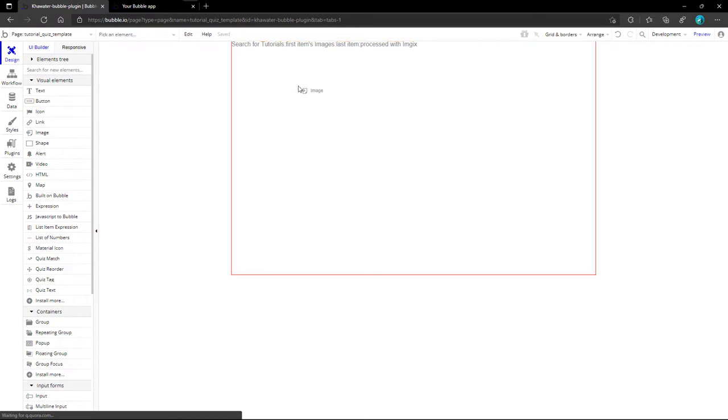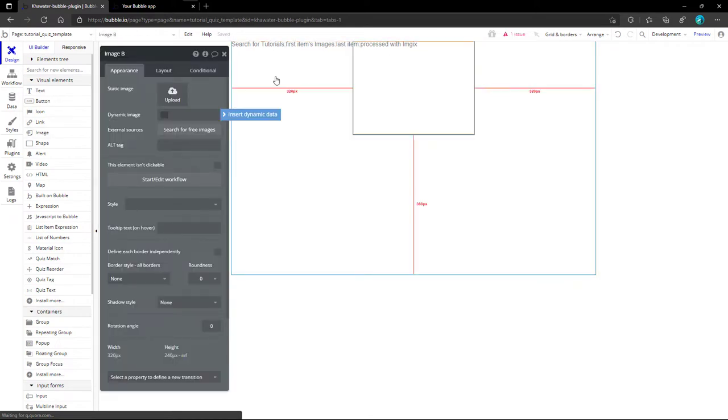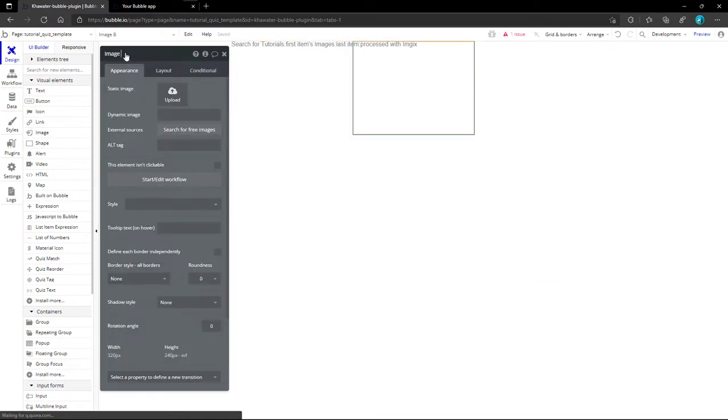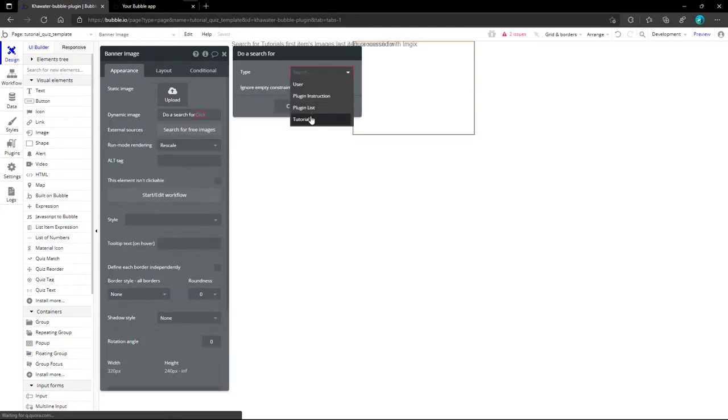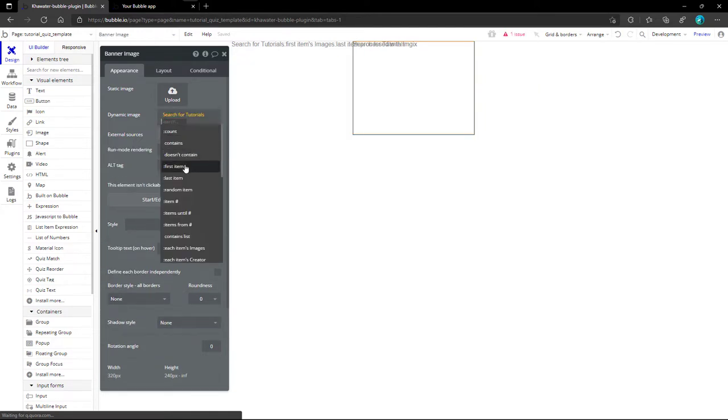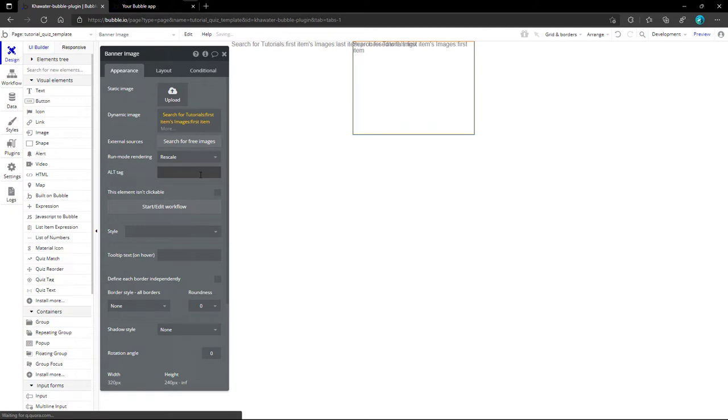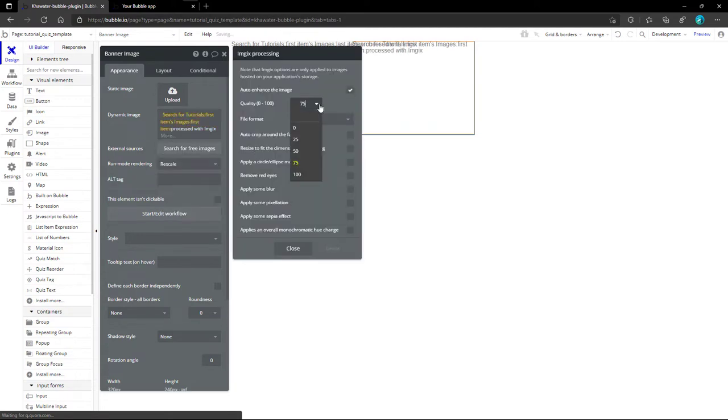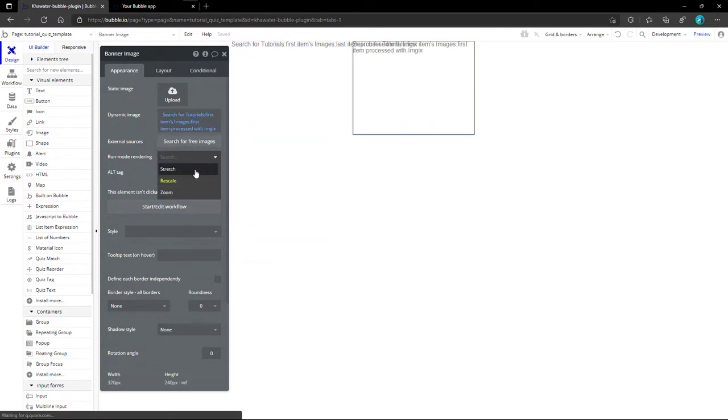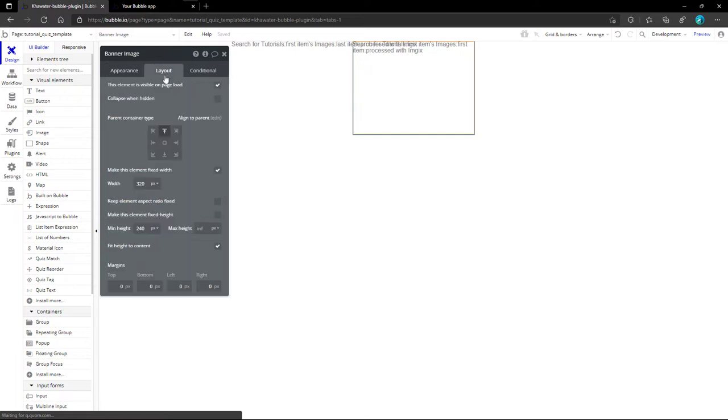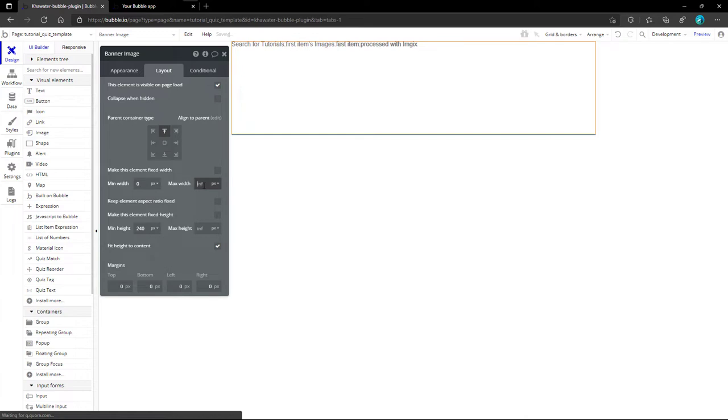For the banner, we do the same thing for image processing, but no need for reducing quality. From the Layout tab, check if the alignment is in the top middle, the width to 720px at maximum, and add some margin.